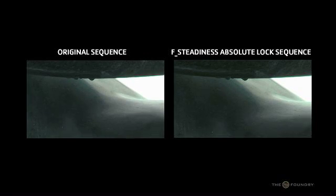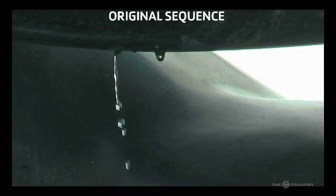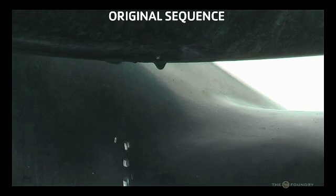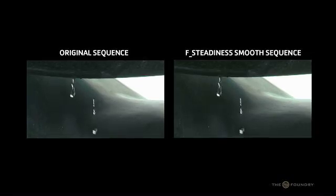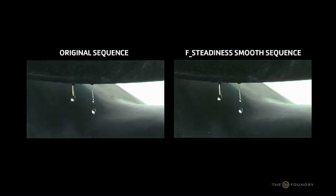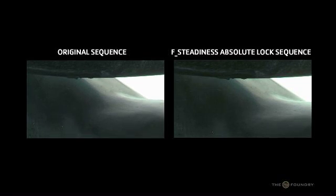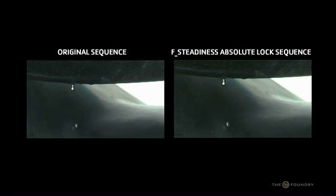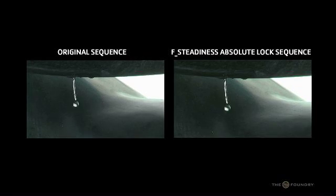Now if we look at all three of the renders we can see we have the original sequence, the smooth sequence and the actual locked off sequence here and you can see the changing of the mode of the absolute lock and the smoothing has on the actual image sequence.